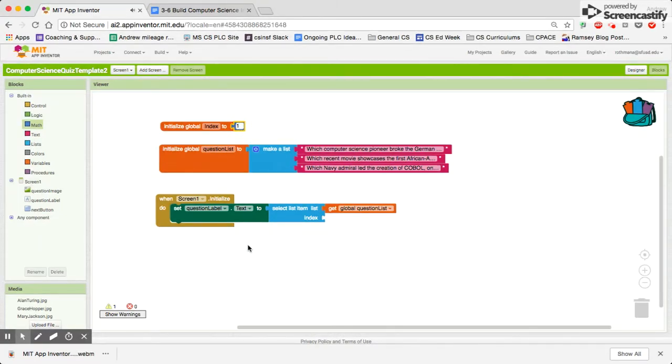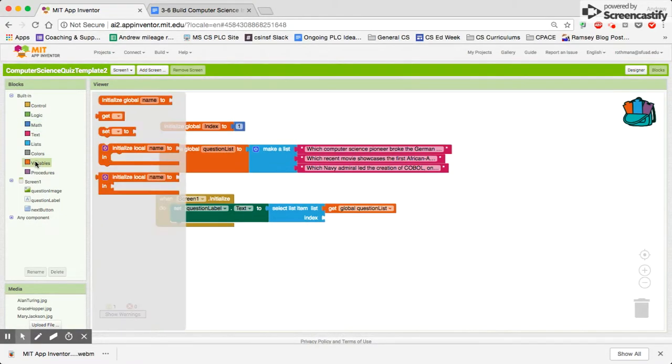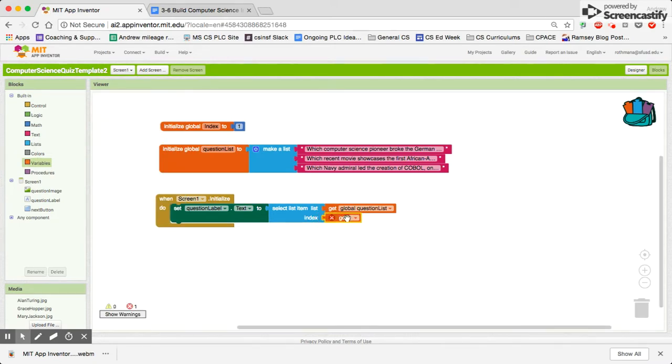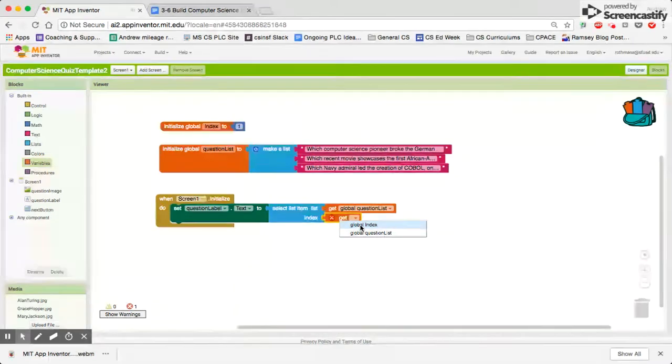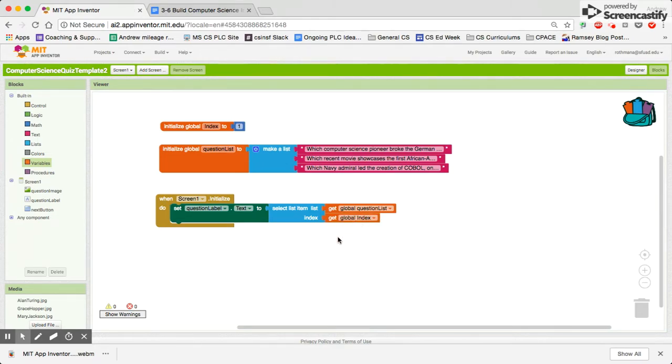So now we can add this to what's going to show up when we initialize the screen. So the question label text will go to whichever question in the question list that the index is set to. And in this case, it begins at 1.